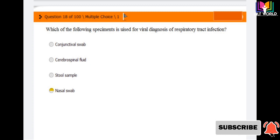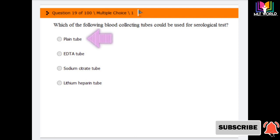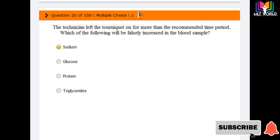Next question: which of the following blood collecting tubes is used for serological tests like CRP, RA factor, or immunological tests? Options are: plain tube, EDTA tube, sodium citrate tube, and lithium heparin tube. The answer is the first option — plain tube. Plain tube is used to collect serum, and for serological tests we need serum, which is collected using the plain tube.